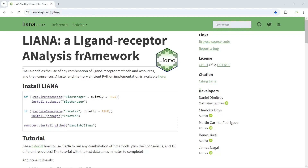The LIANA package has a collection of cell-cell communication analysis methods. It has a wrap function to use any combination of ligand receptor method and resource. If you haven't installed the package, you can use the guidance provided to install it.